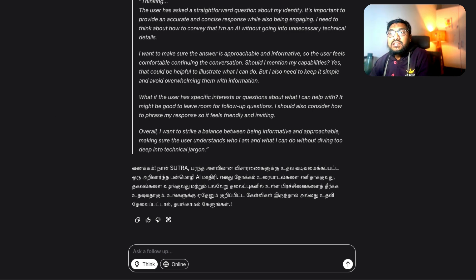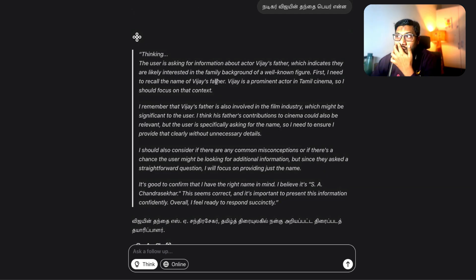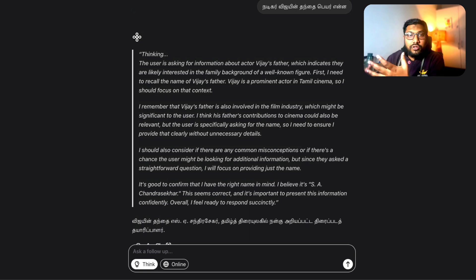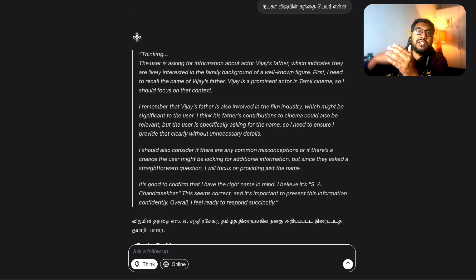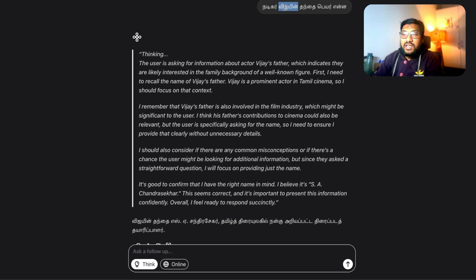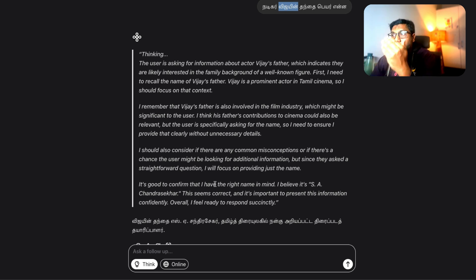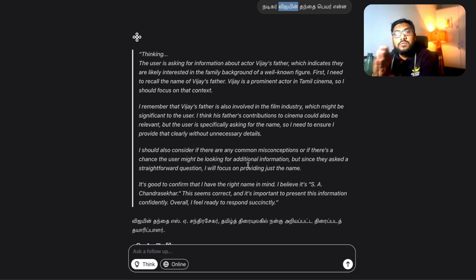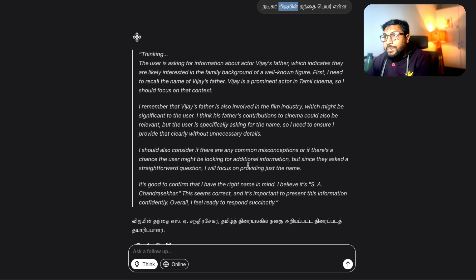So the next level is I went ahead and asked Nadigar Vijay Tandai perenna. So I'm asking about an actor in Tamil, I'm asking about what is the name of the actor's father. And I'm giving that actor's name, Vijay, as a reference. Once again, it goes into the thinking mode and this is where the similarity between DeepSeek and this model is extremely close.